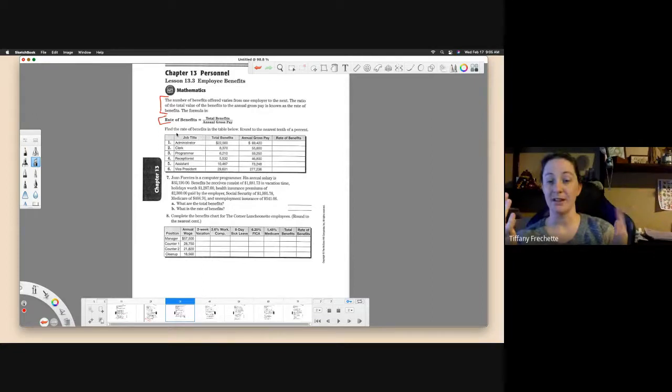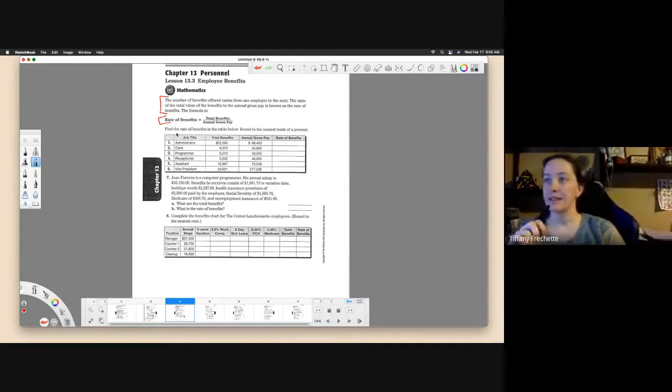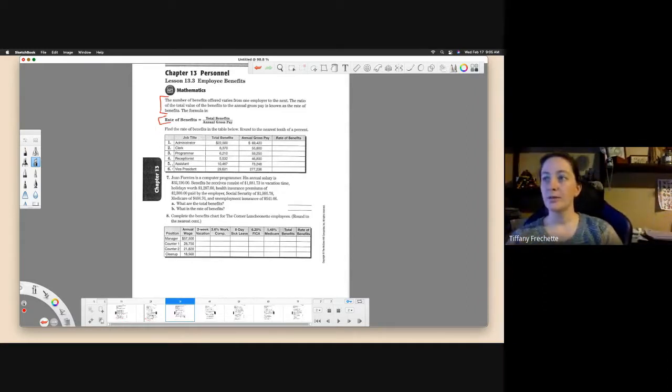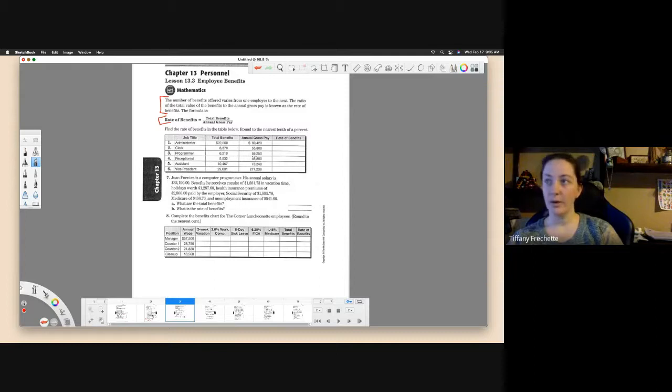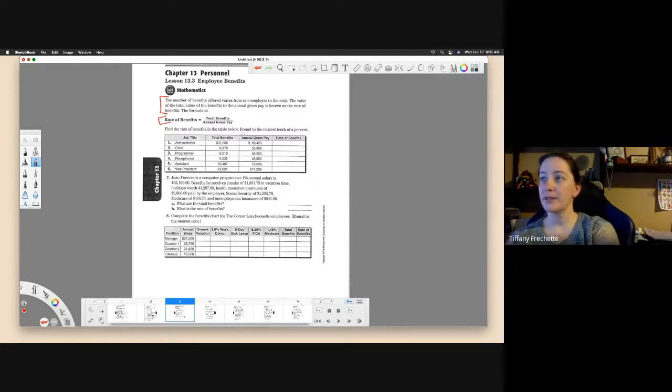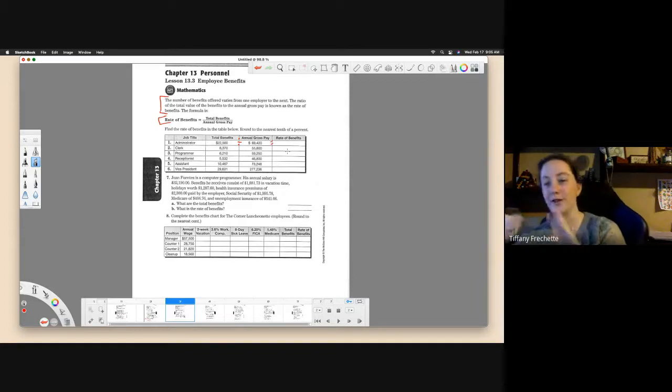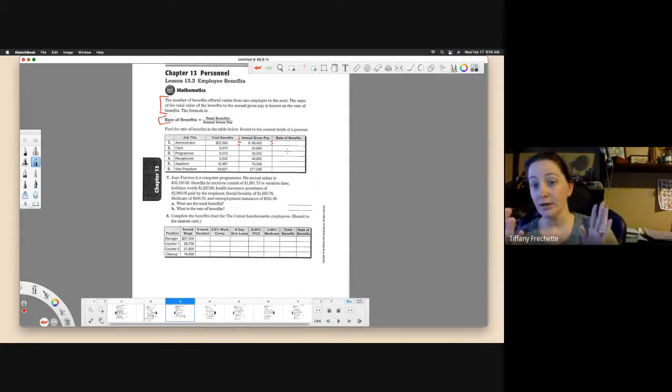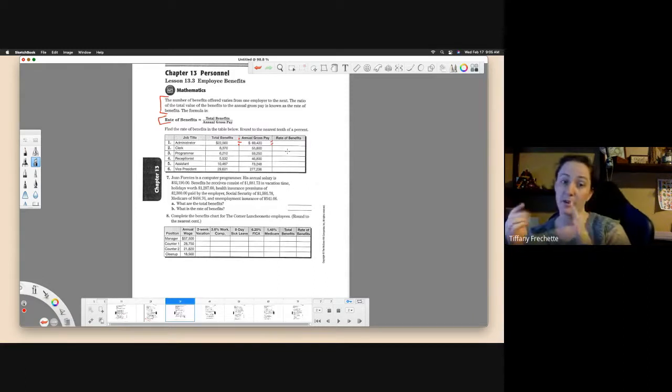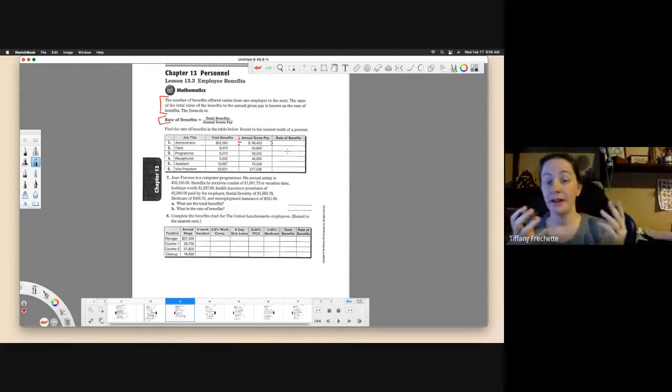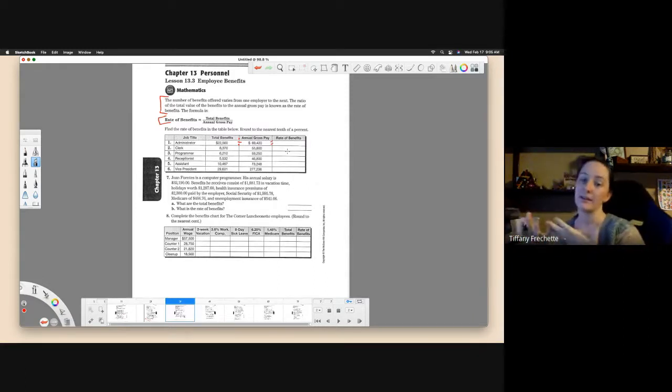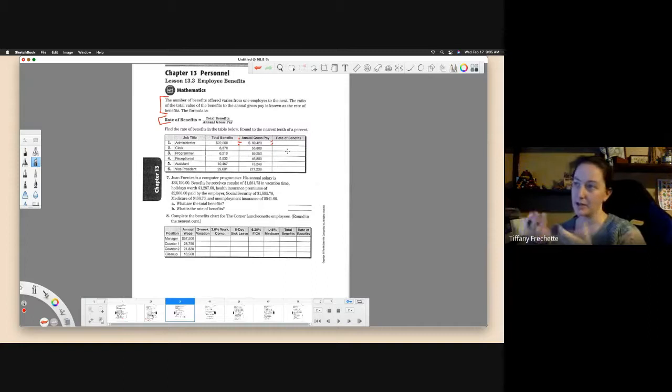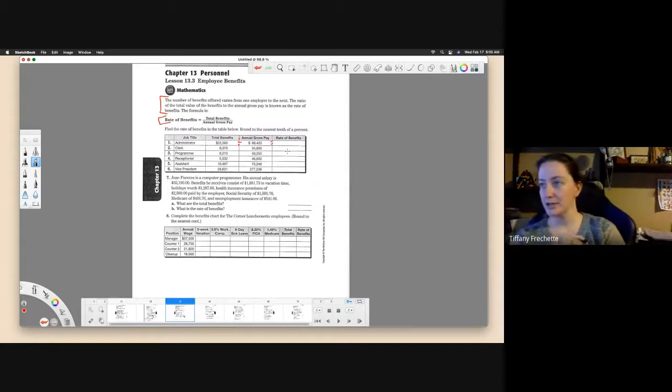So to find the rate of benefits in the table below, round to the nearest tenth of a percent. For one through six, they give us total benefits and annual gross pay. This one's pretty straightforward. We're just going to plug it into the formula they just gave us. Total benefits divided by annual gross pay will give us our rate of benefits. Remember to convert it to a percentage. You're going to get a decimal when you divide these. You can multiply by 100 or just move the decimal over two places.